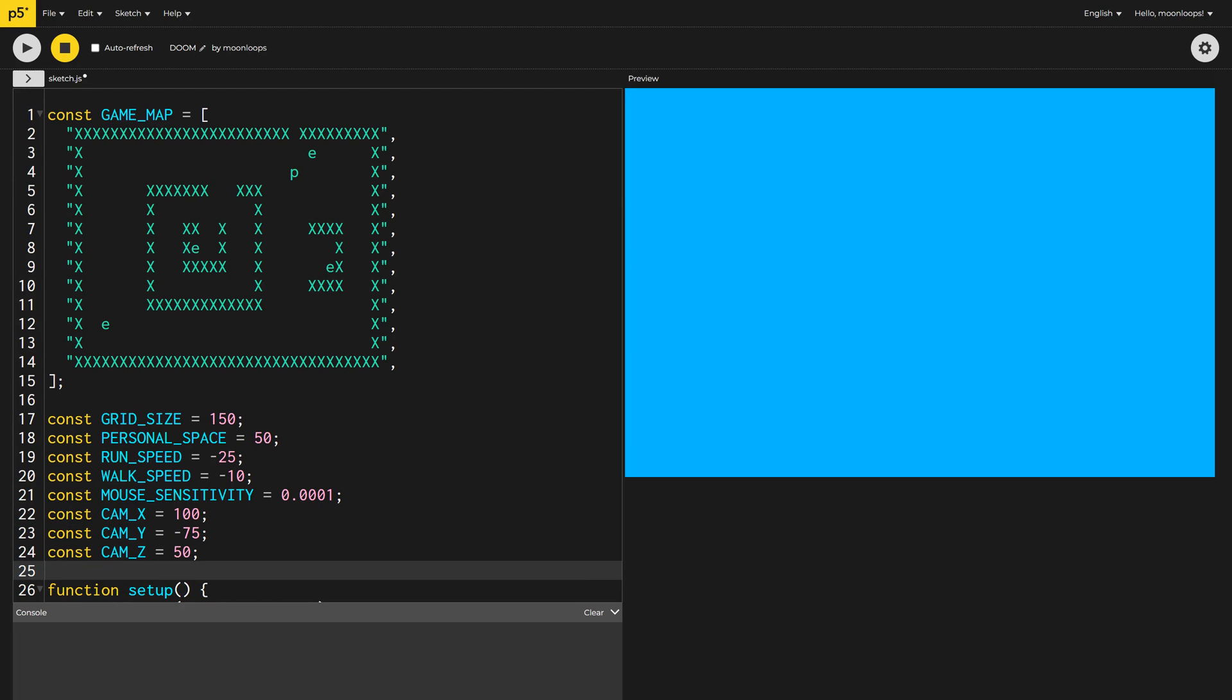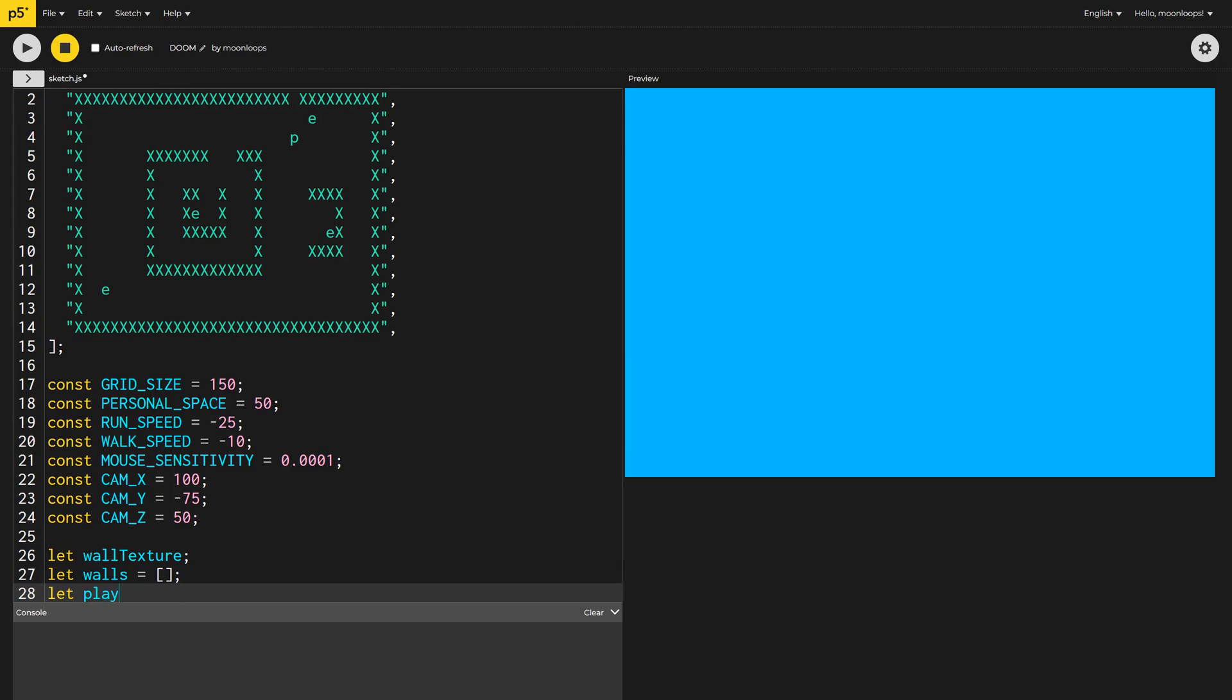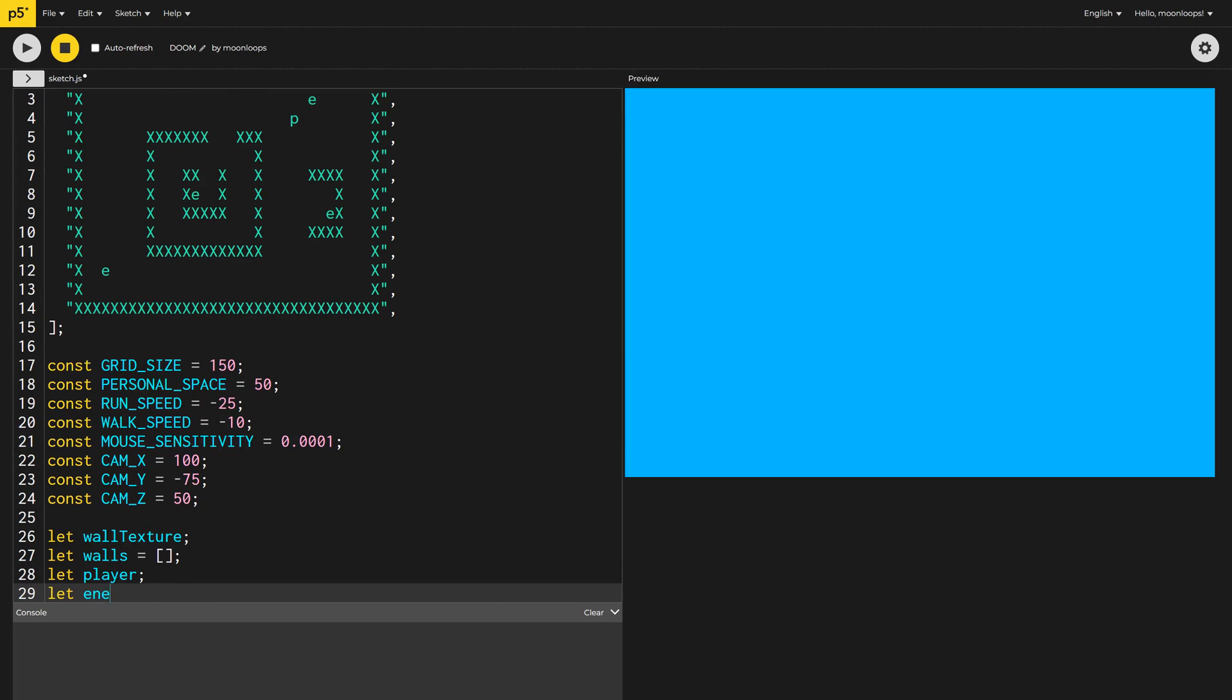Let's now define our main variables. A wall texture for creating a nice brick pattern, the walls, the player, and some enemies.